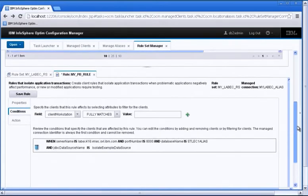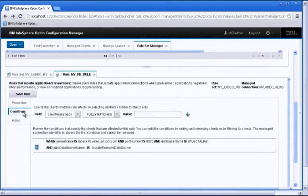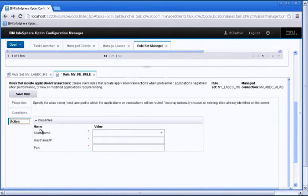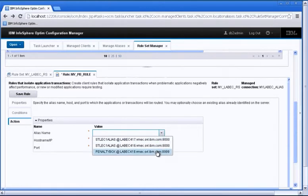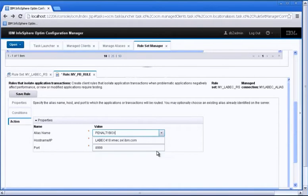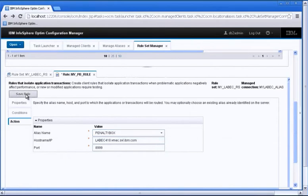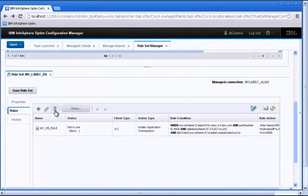So this is how, this is the condition that will identify my client for me. And then I'm going to take some action. So in this case we're going to isolate this particular transaction workload and put it on this PenaltyBox location. So all the aliases that are available to you are already pre-listed. So you pick one, it fills in the host and the port and we're ready to go.